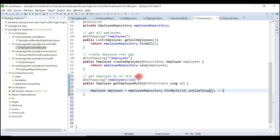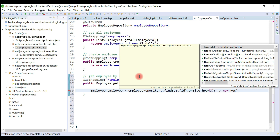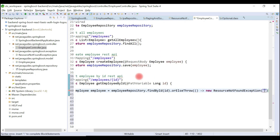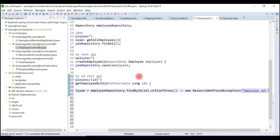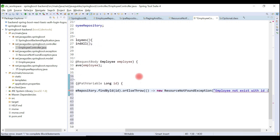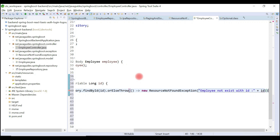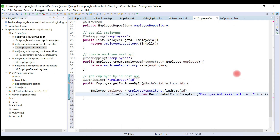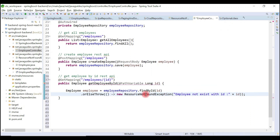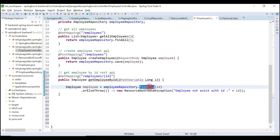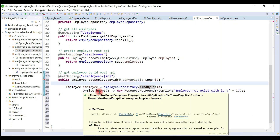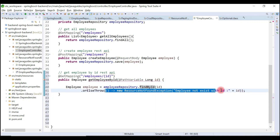Let's use the lambda expression syntax here and pass an object of the custom exception, that is ResourceNotFoundException, and pass the custom message: 'Employee not exist with id' and pass the id. So what we have done is we called findById, which returns an Optional object, and Optional provides the orElseThrow method — so if the record is not existing in the database, we simply throw ResourceNotFoundException like this.